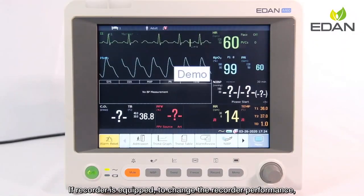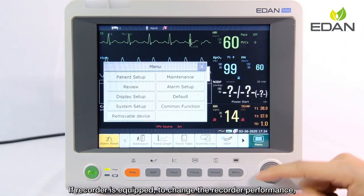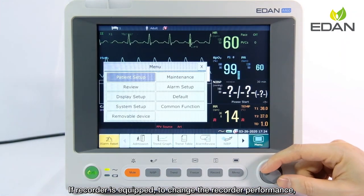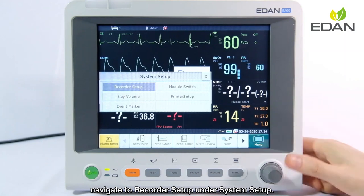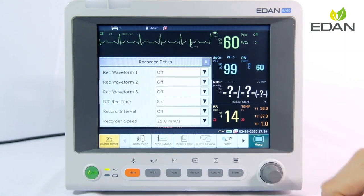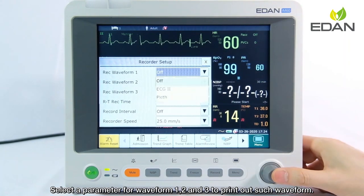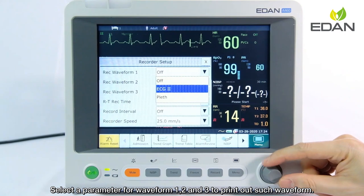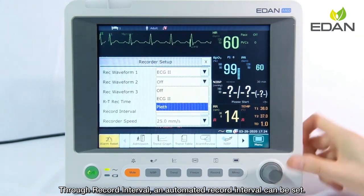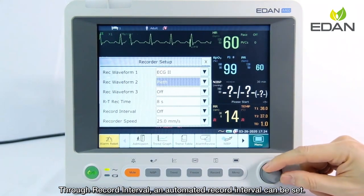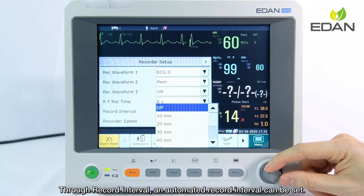If a recorder is equipped, navigate to recorder setup under system setup to change recorder performance. Select a parameter for waveform 1, 2, and 3 to print out those waveforms. Through recorder interval, an automated recorder interval can also be set.